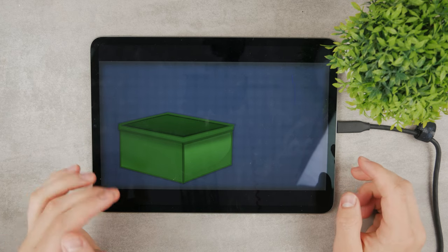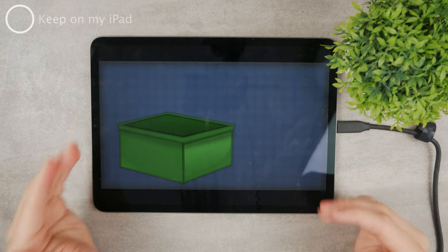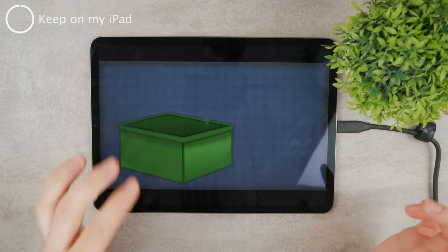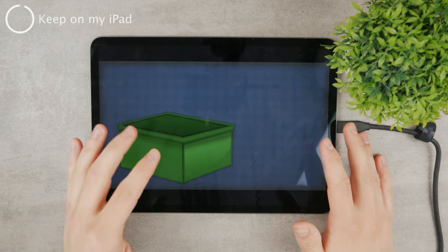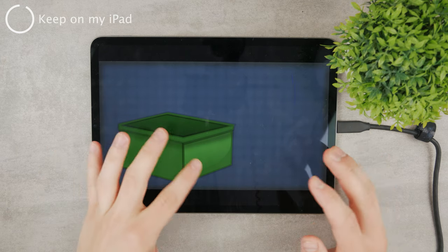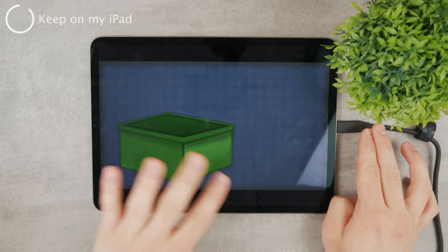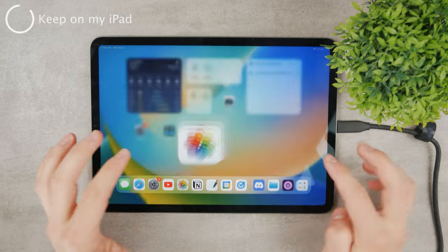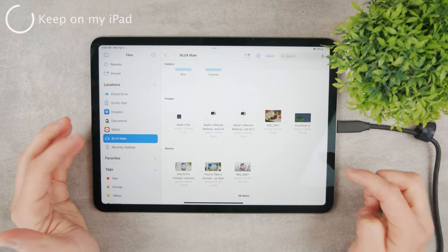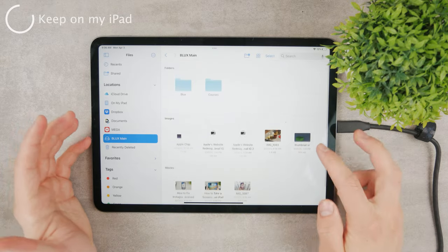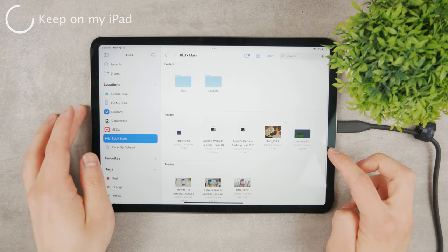Now if I go to photos, you can see this is the photo that I just saved. The other option for keeping the photo on your iPad even if you unplug the external hard drive is by coming back to the Files app and using the drag and drop feature.